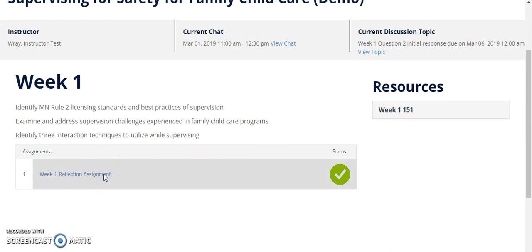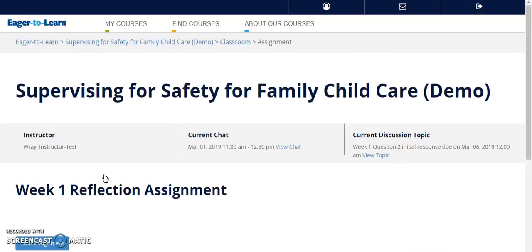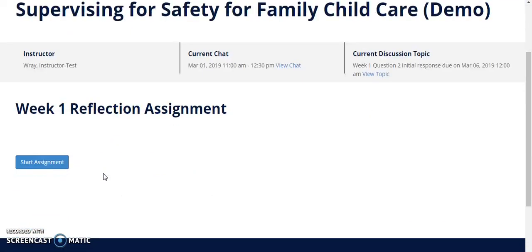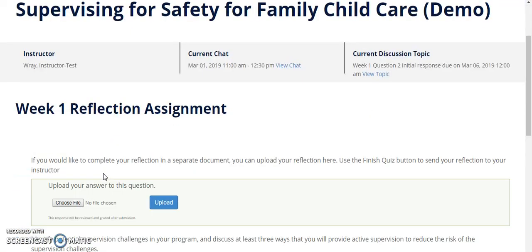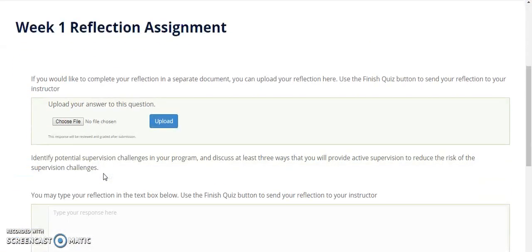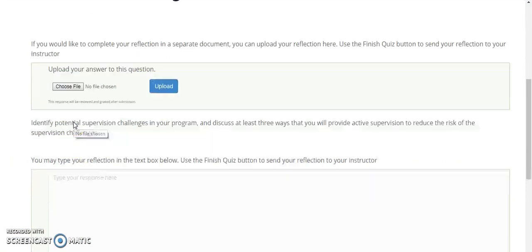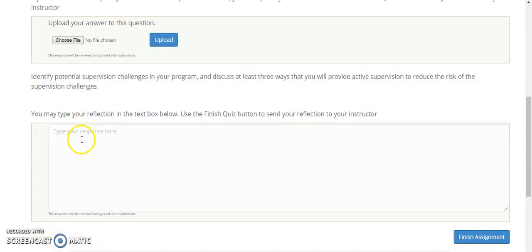You can submit an assignment to your instructor, either by uploading a file or by typing it directly into your screen.